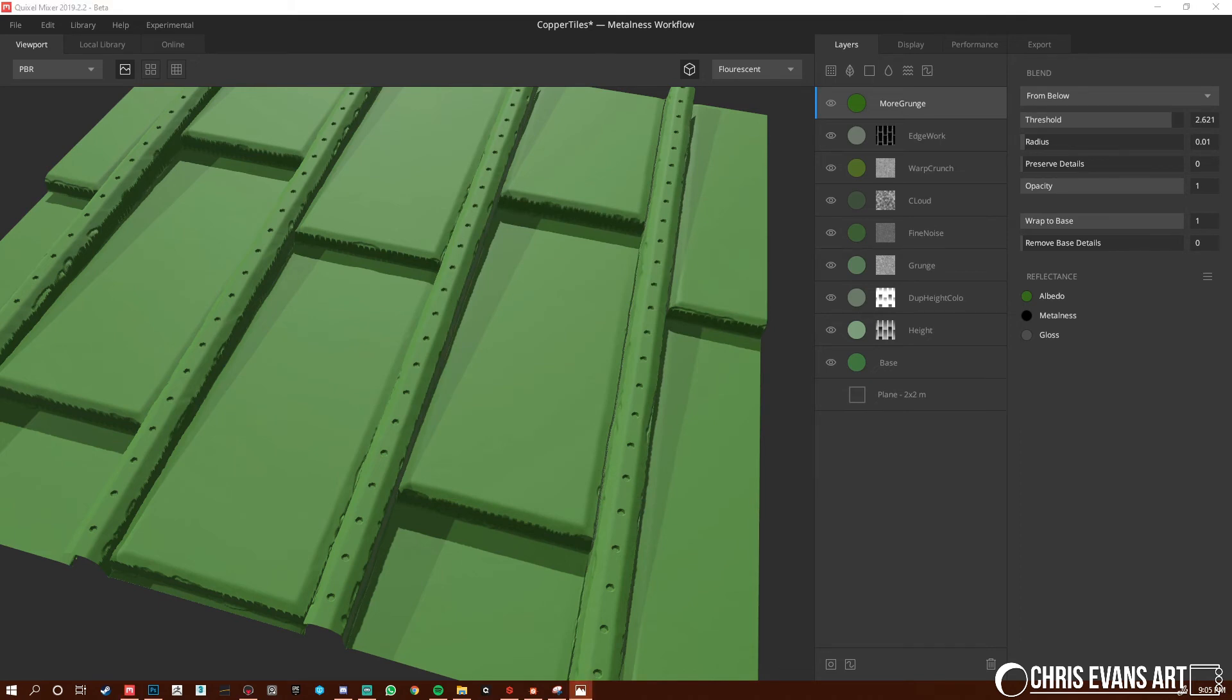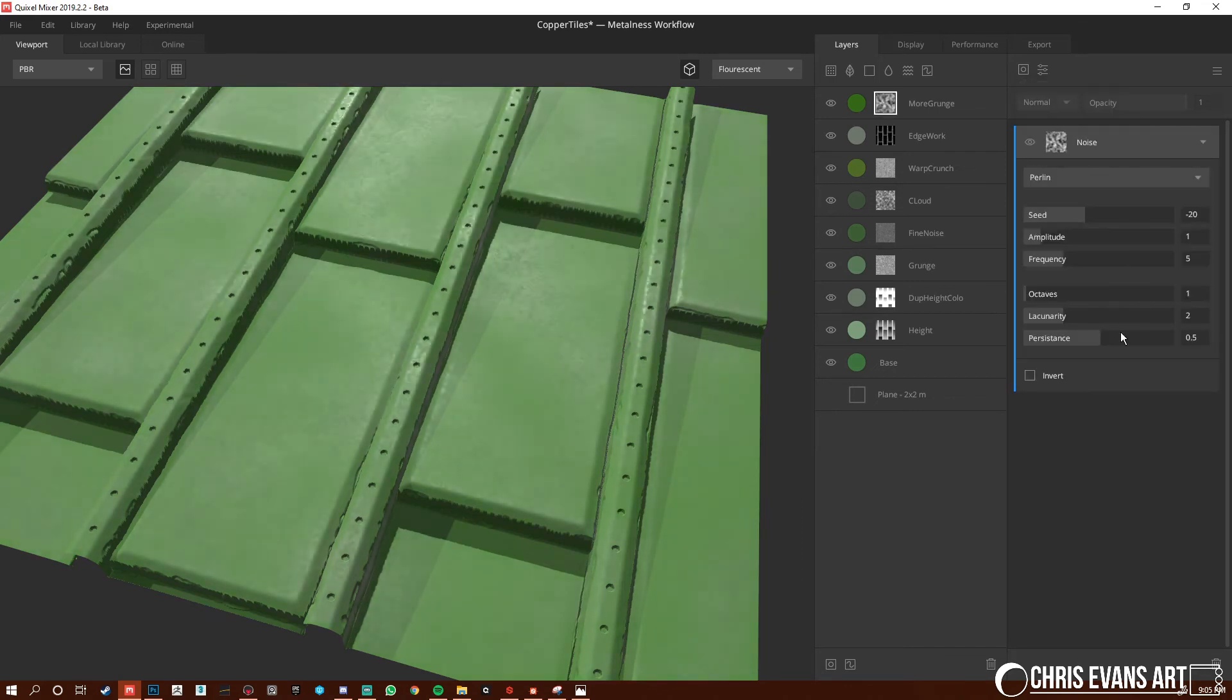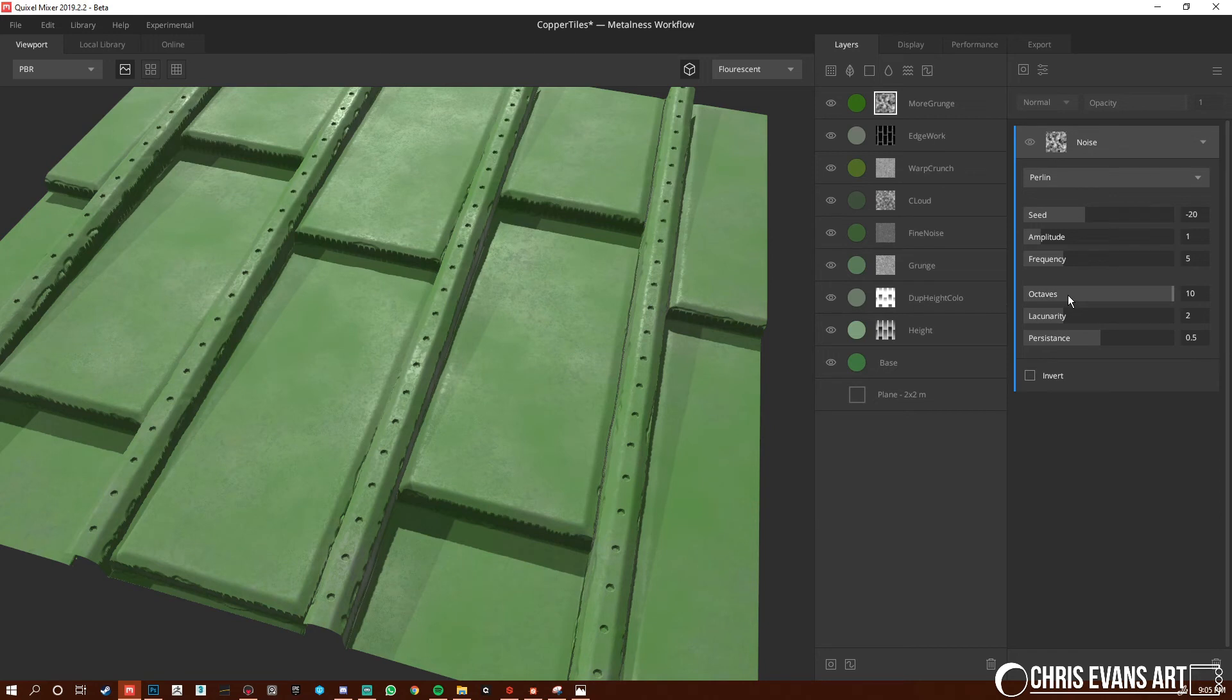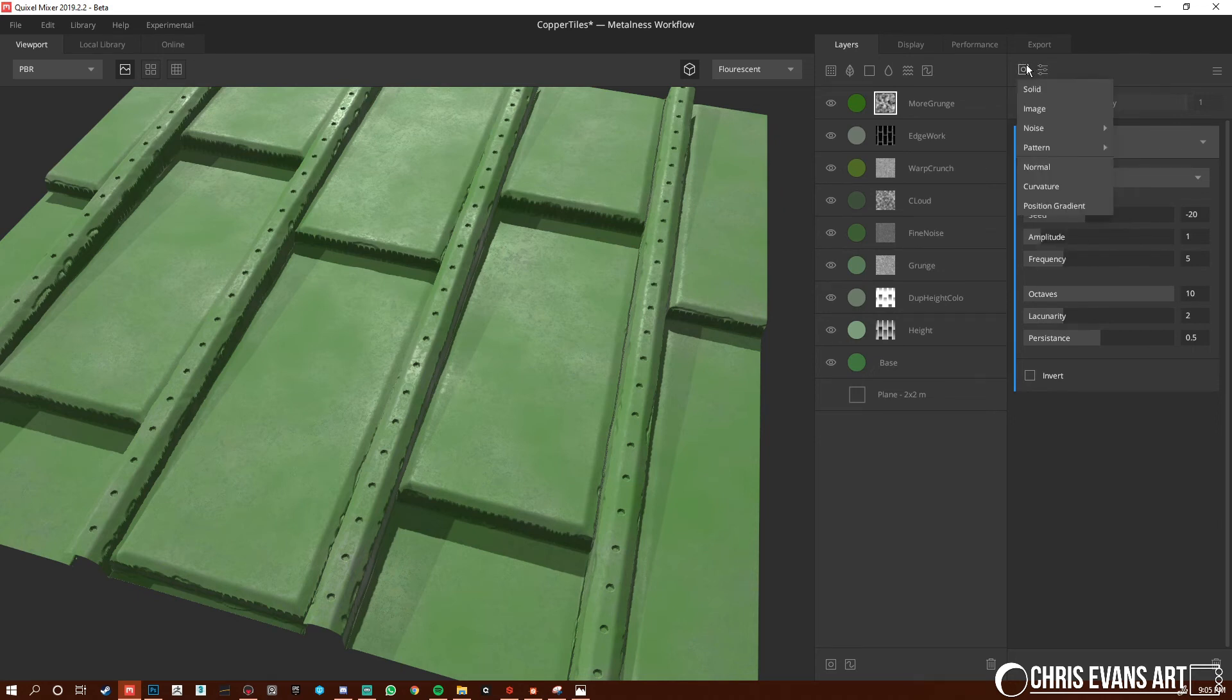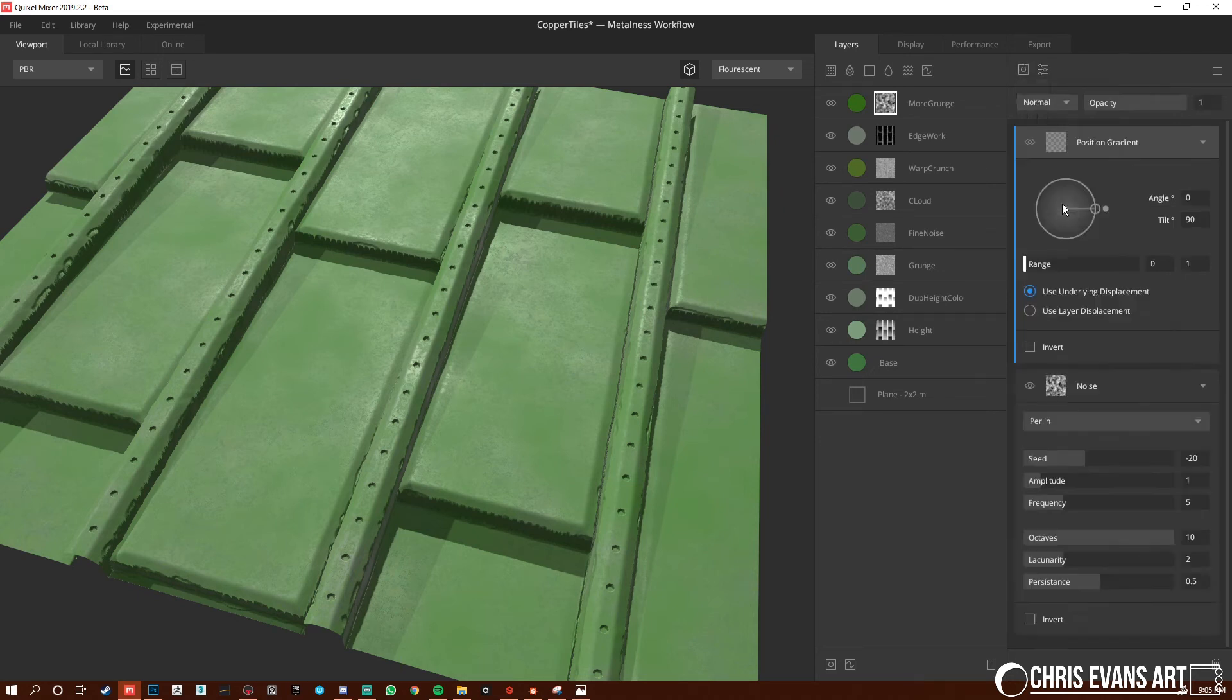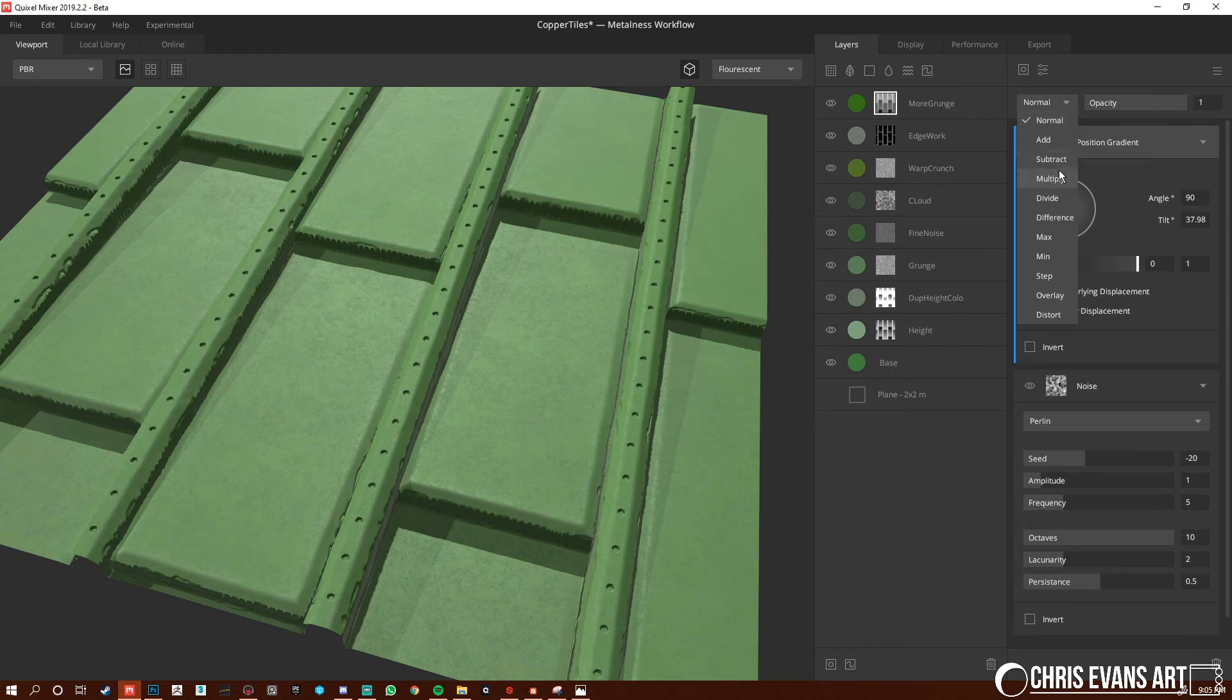And then this one. I'm going to start off with a noise. Noise. Noise. Noise. Bring the noise. Perlin. Let's do perlin. Bring this up. And that's it for now. And then I'm going to do a position gradient. Position gradient. Bring this all the way up. Bring this little guy down. I'm going to set him to a multiply. Let's go to zero. Here we go. This is what we want.